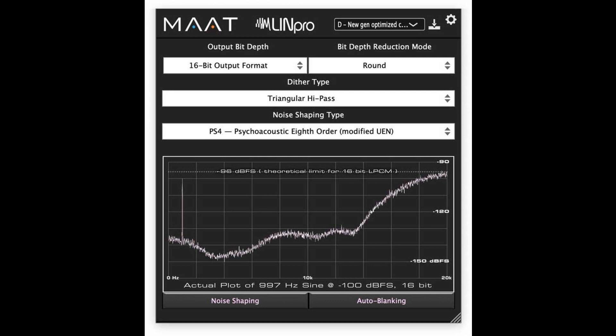M.A.T. releases Elline Pro plug-in for the re-dithering of digital audio. Welcome to Music Gears, where we bring you the latest info on new music instruments, software, and other gear from around the world.